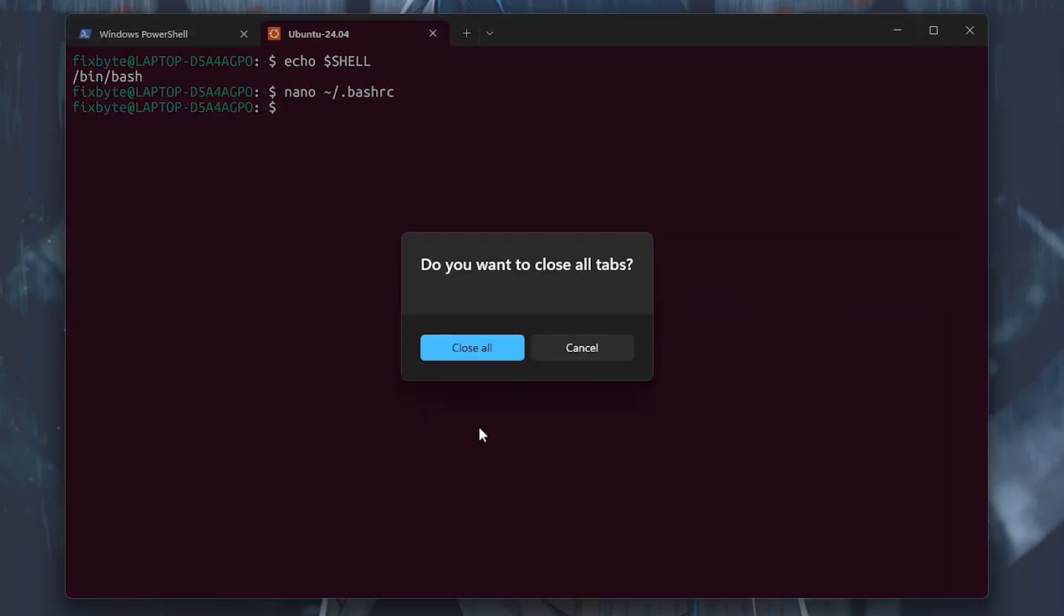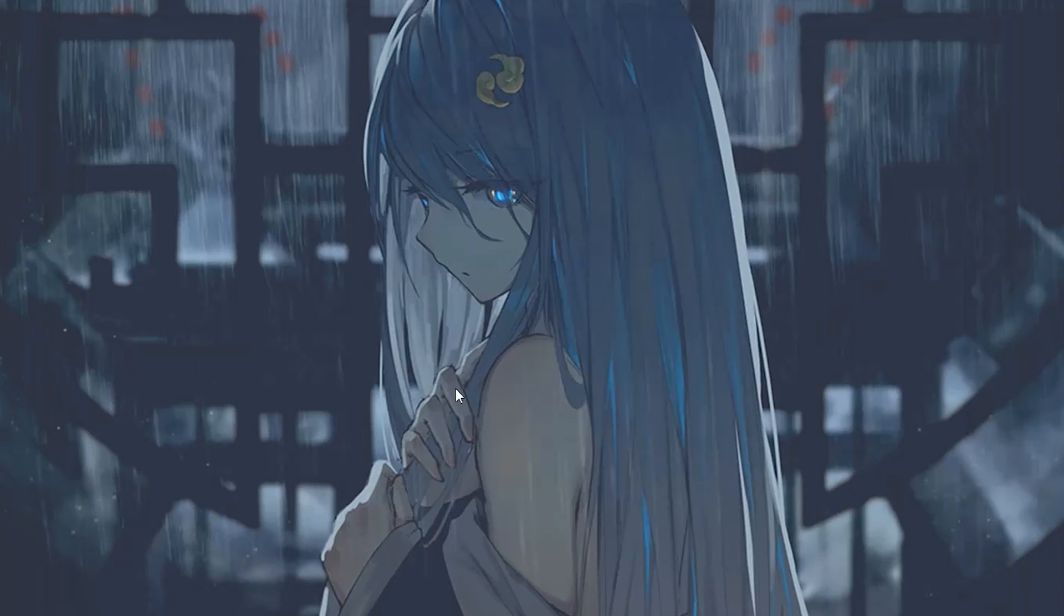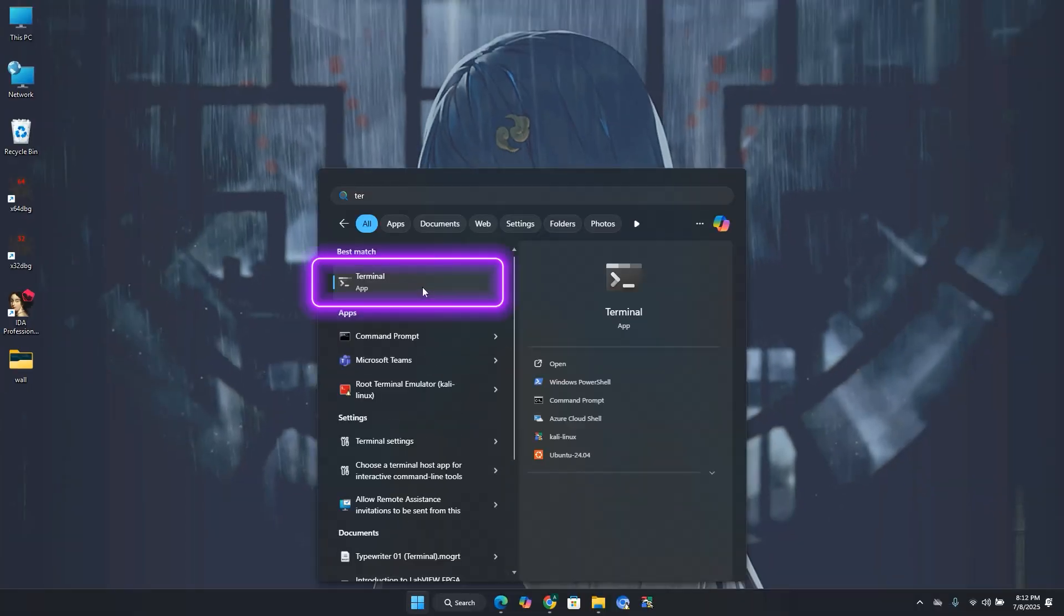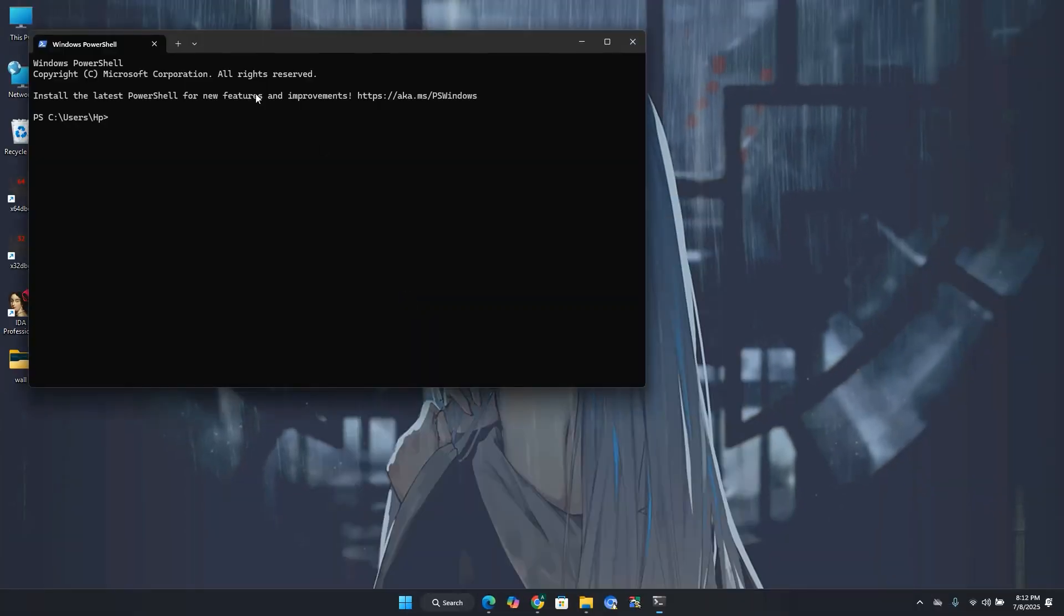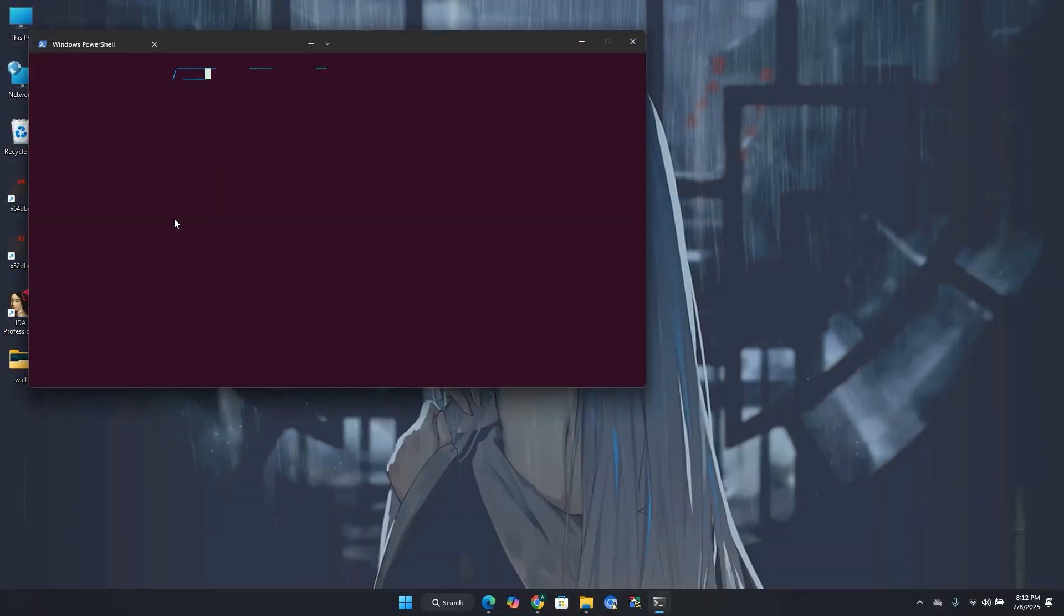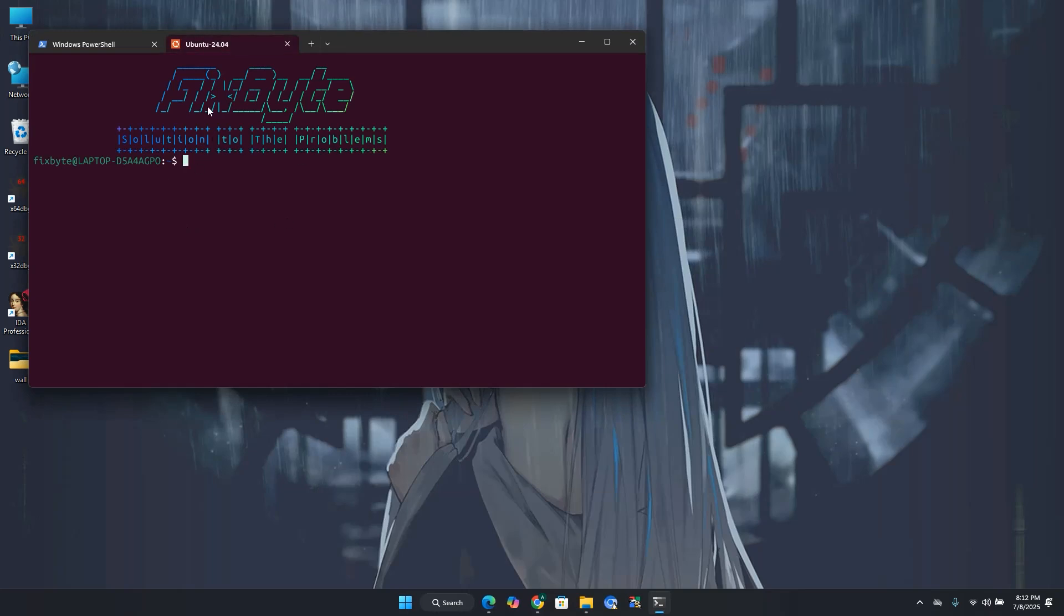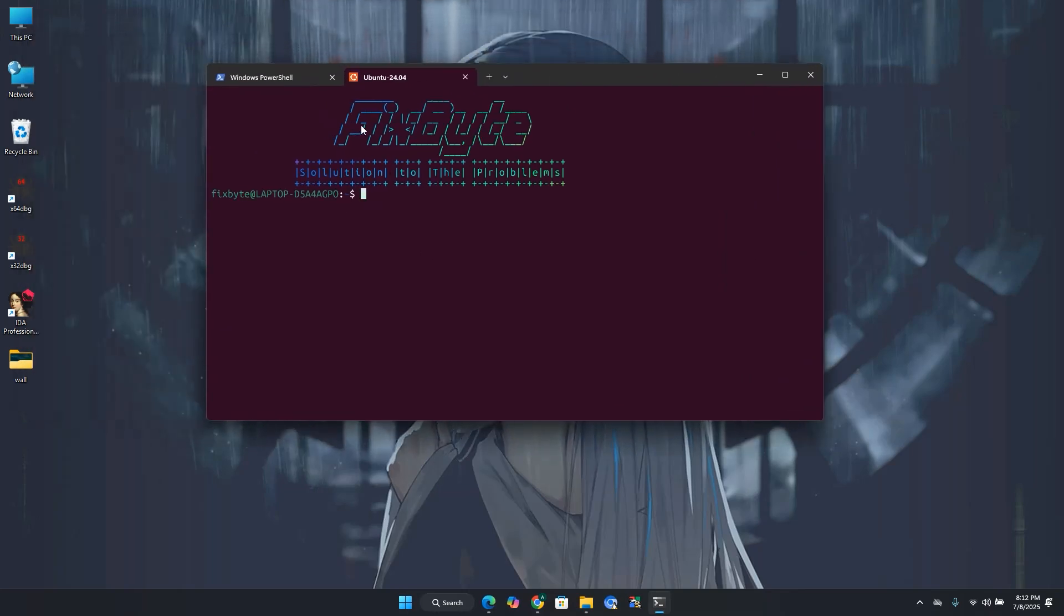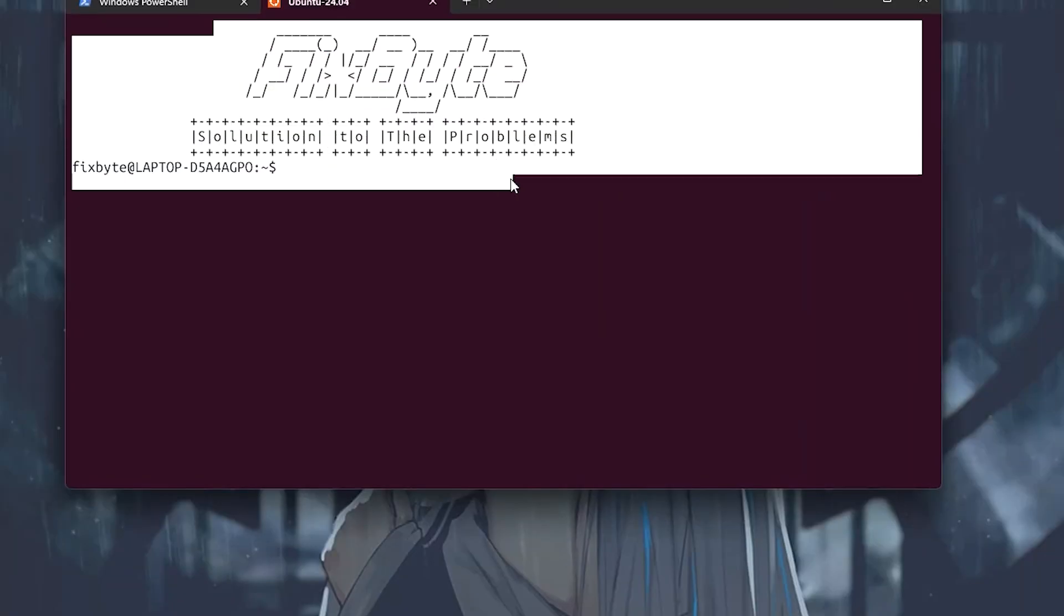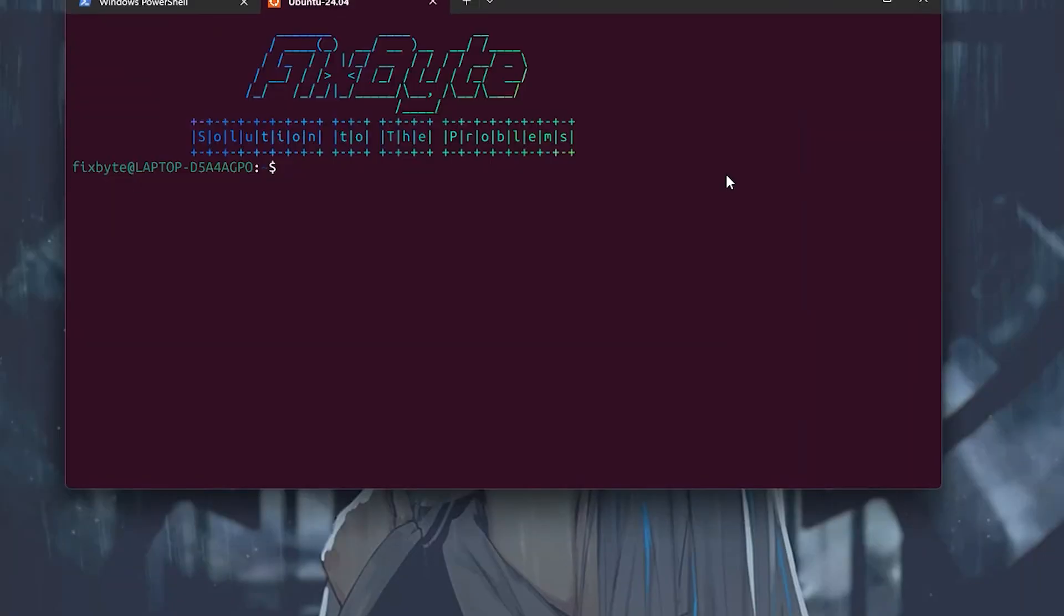Now let's launch the terminal from start. As you launch the Ubuntu terminal, your custom banner will be displayed at the start. Now let's move towards the second step to make your terminal beautiful and nice.